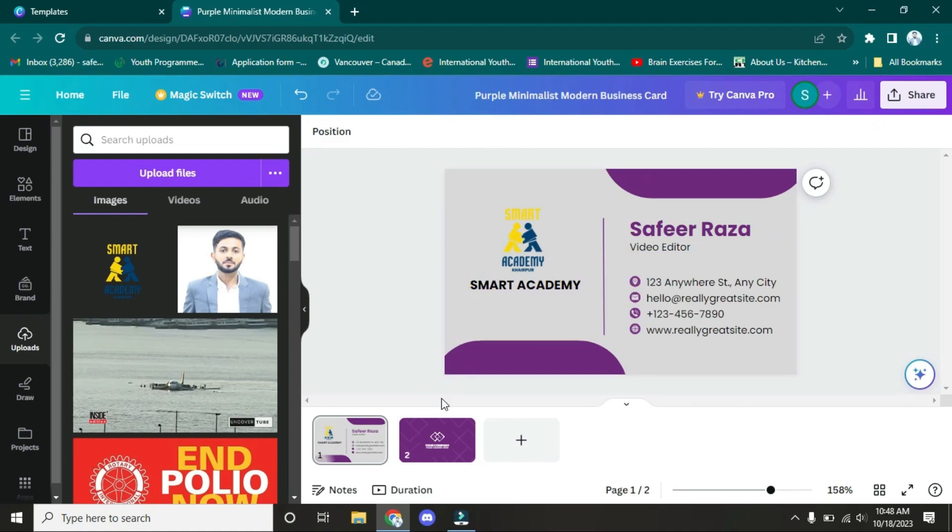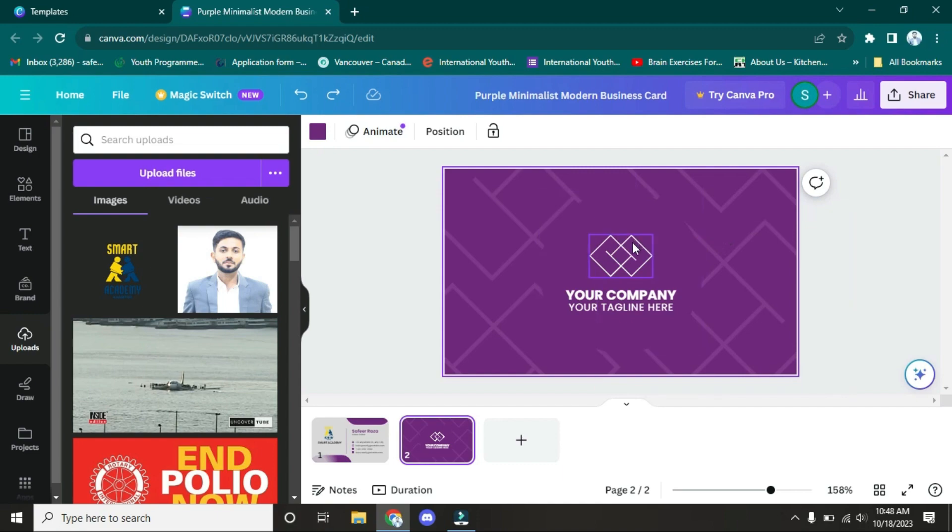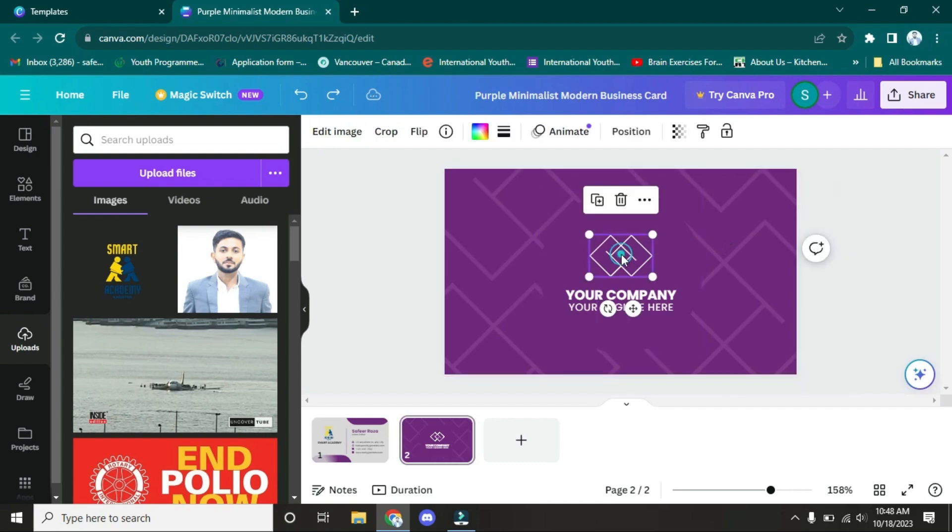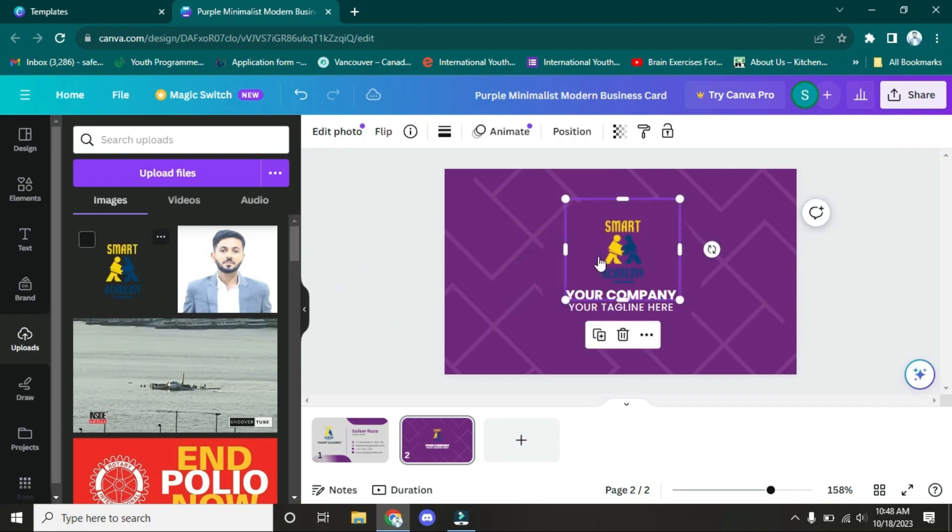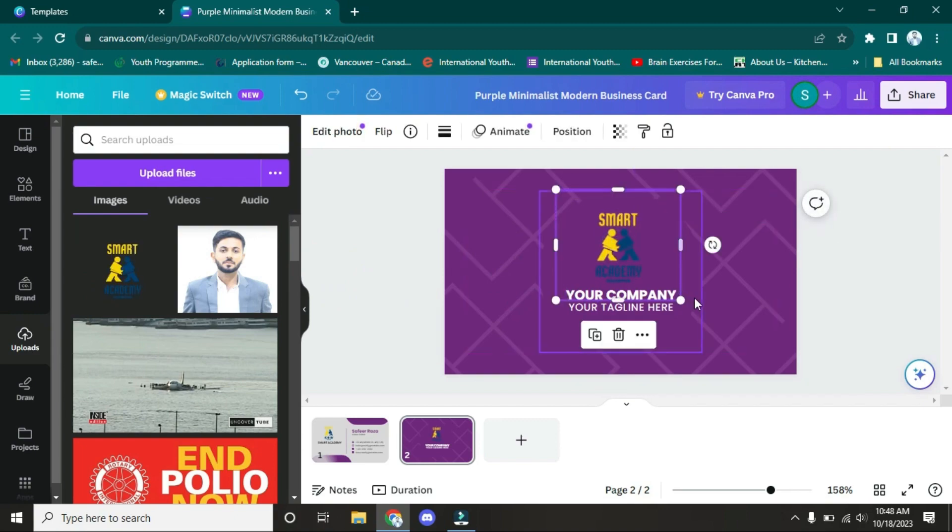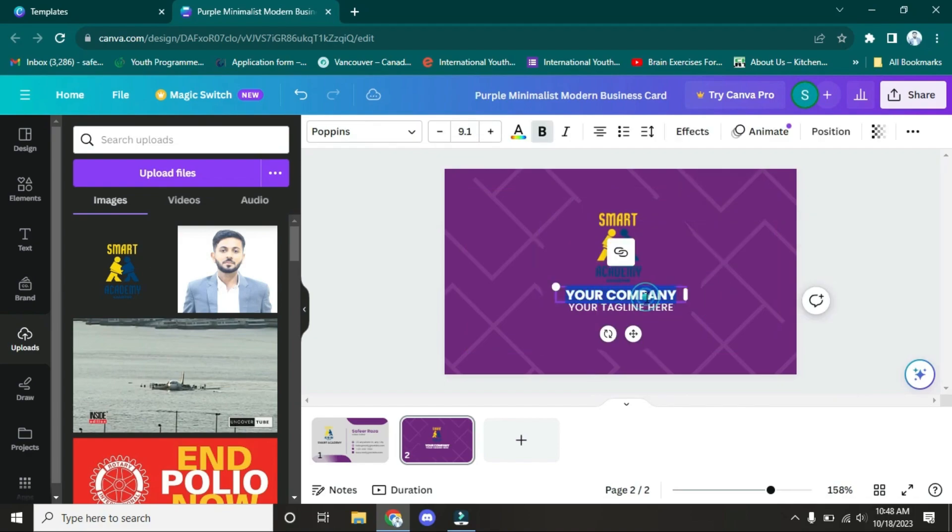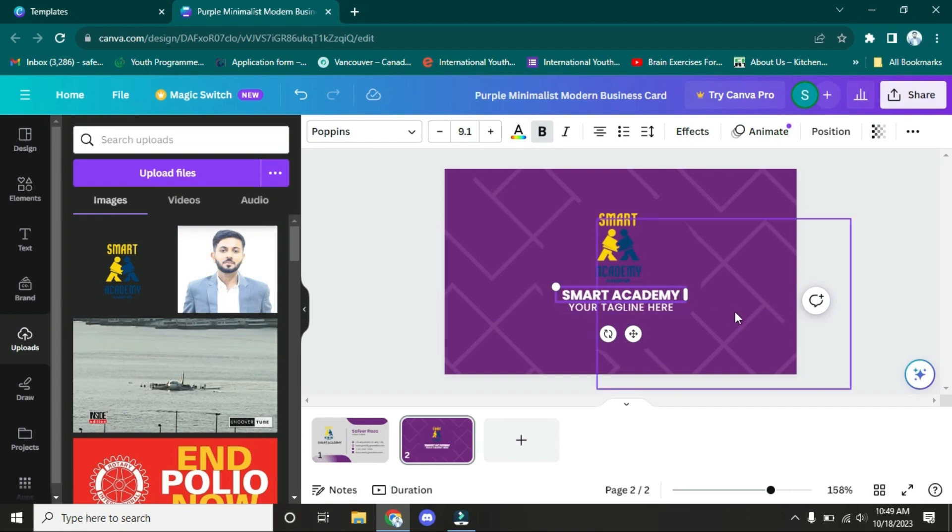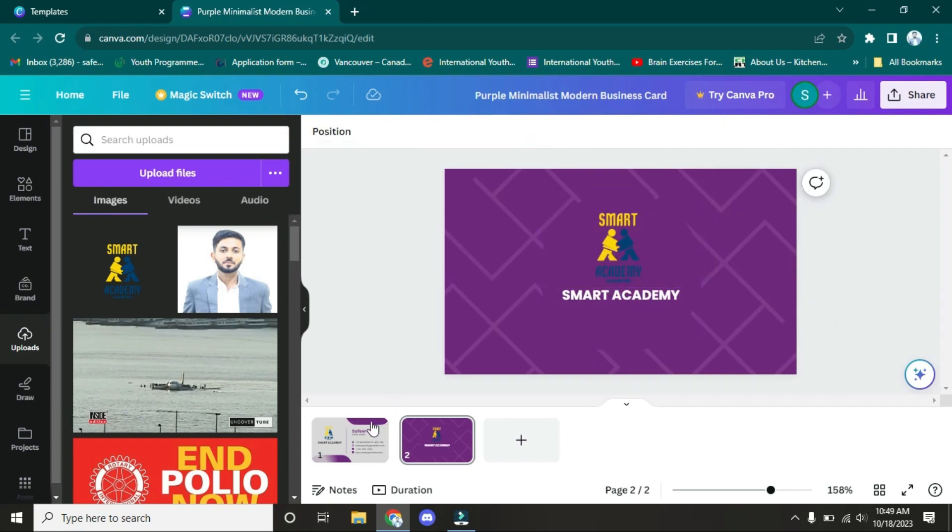So I have to delete this one, take this, and paste it here. Now increase the size, manage it here, and change the name. The name was Smart Academy. And if you have any slogan or tagline, you can write it here. Now this is the back of the card.